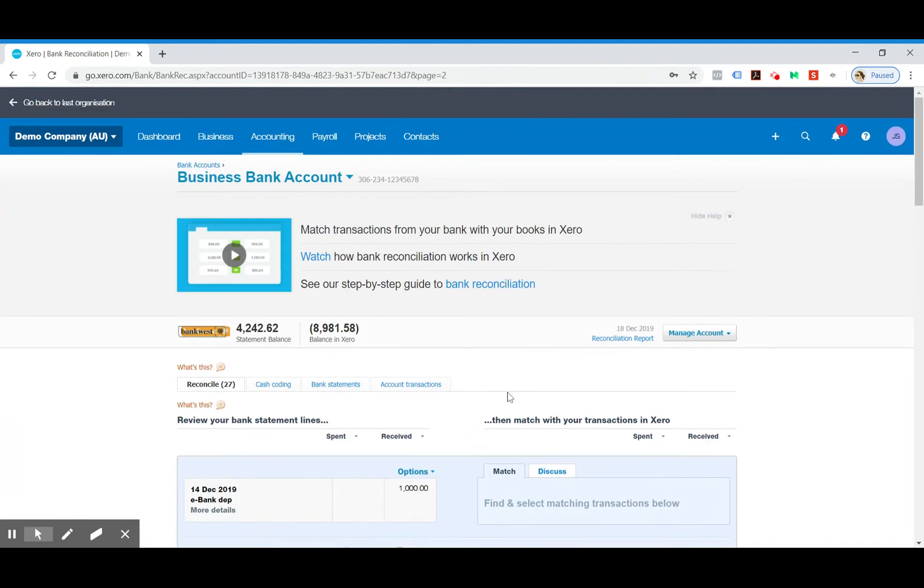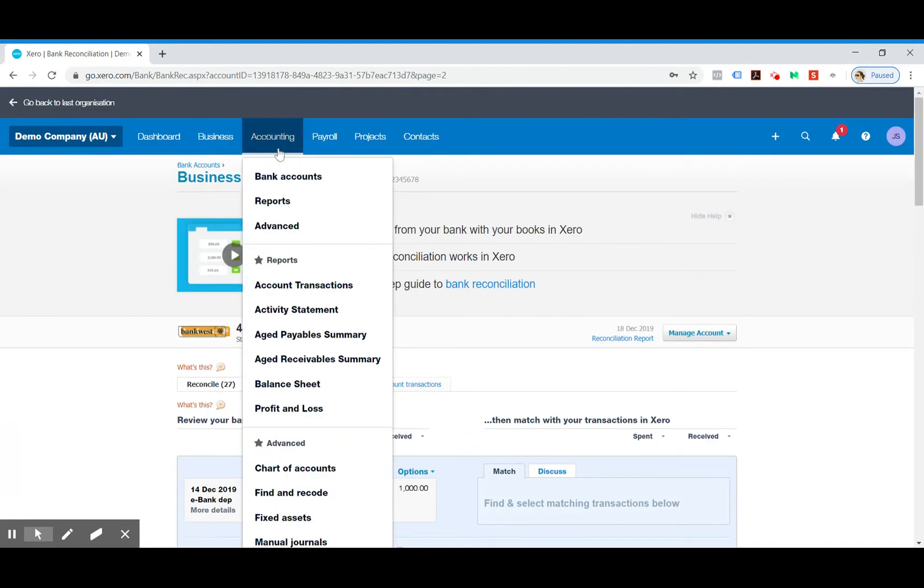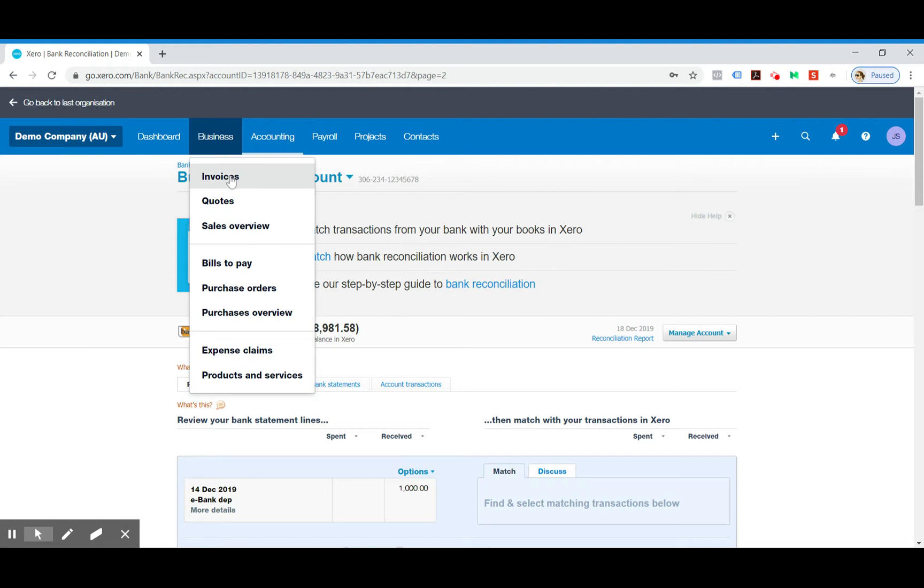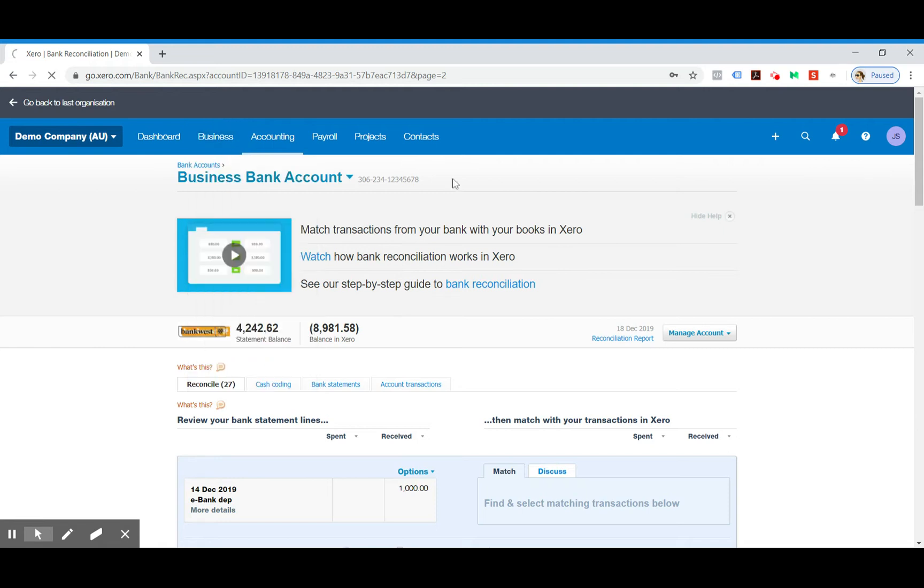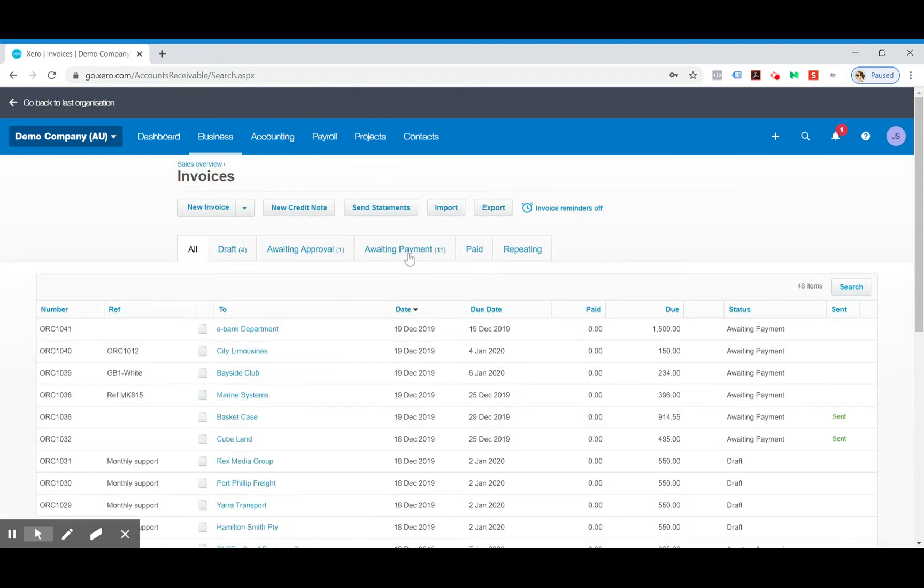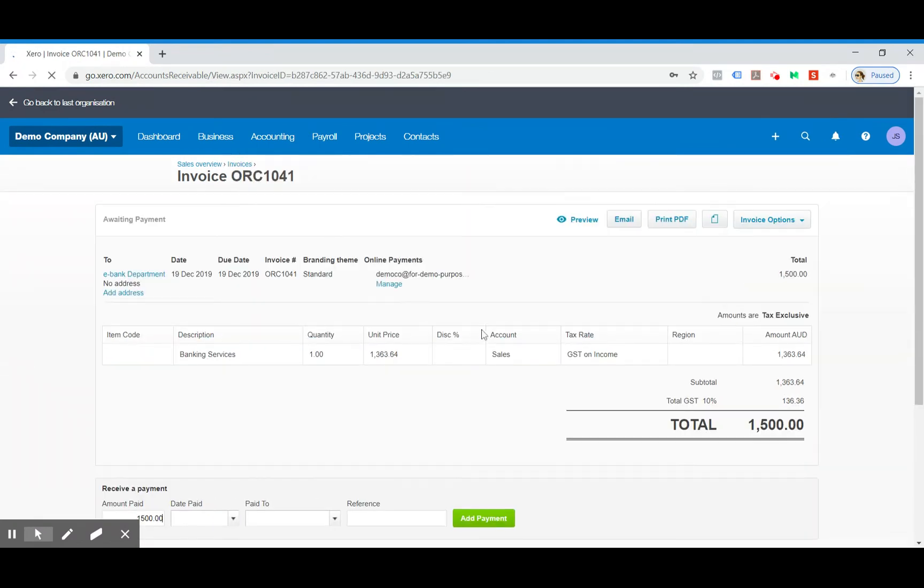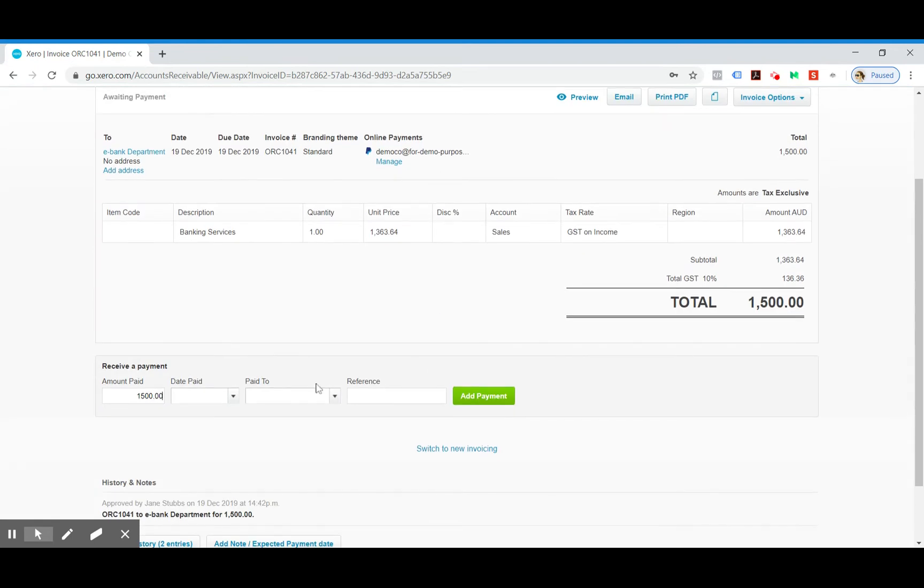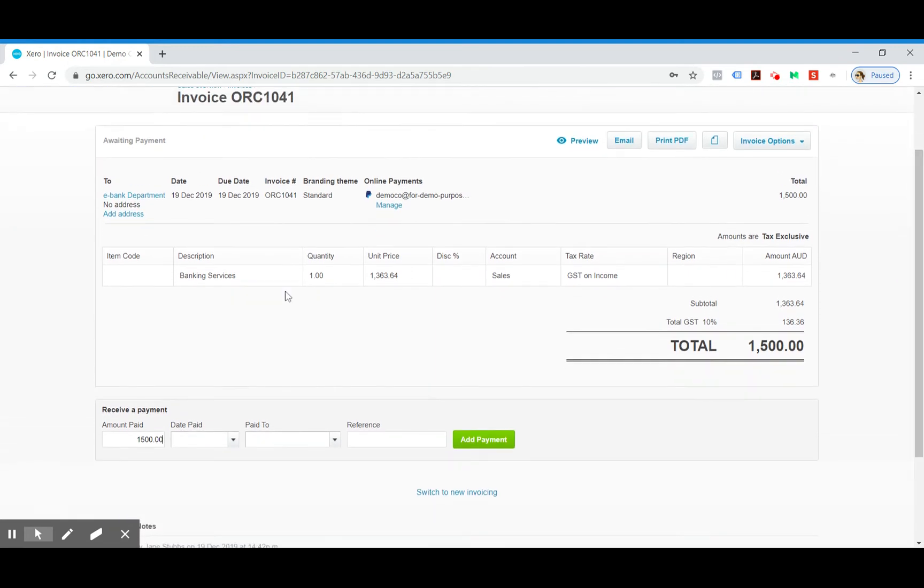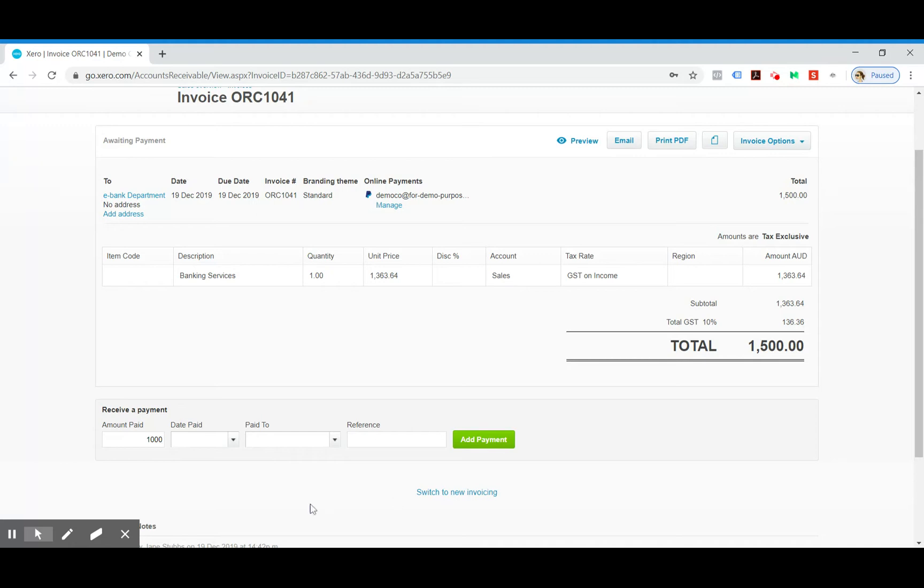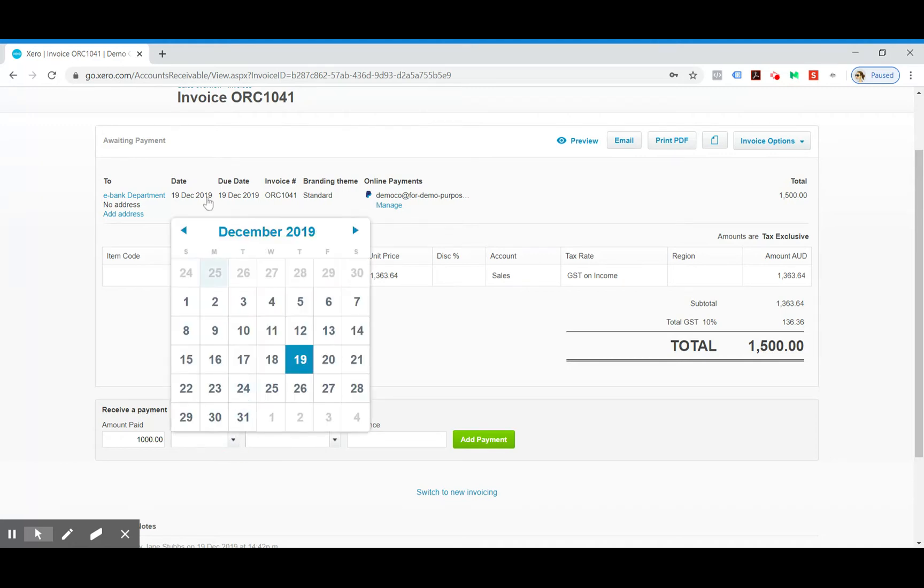So what we need to do is go to the invoice. You can see here that you can make a payment down the bottom. So we can say it's been part paid and we'll make that $1000 because that's what they've paid. You would make it the date the same as the payment date, which I think was around the 13th of December.